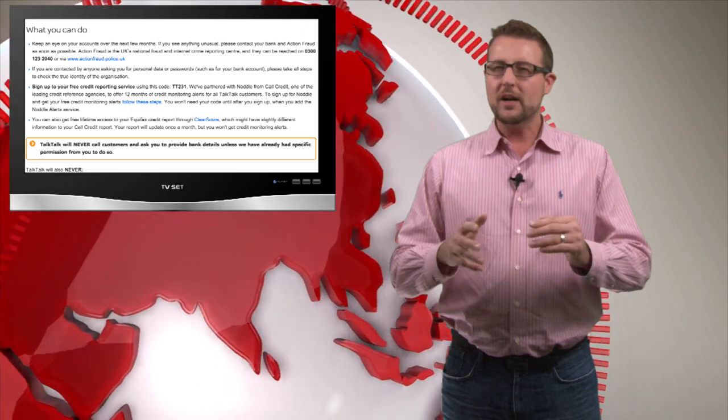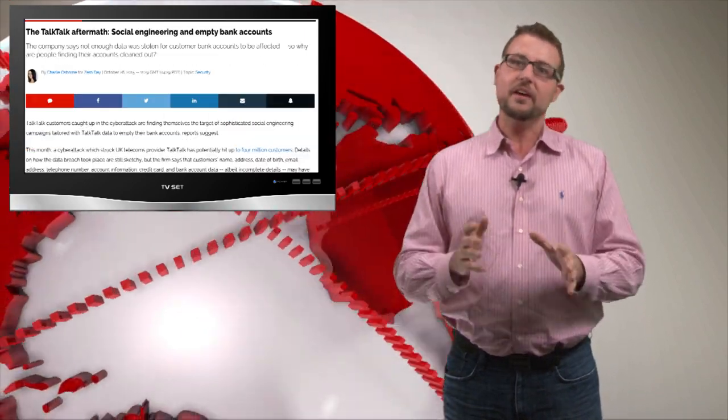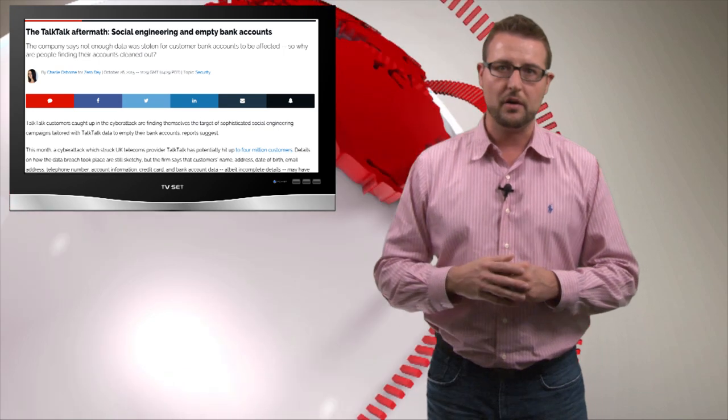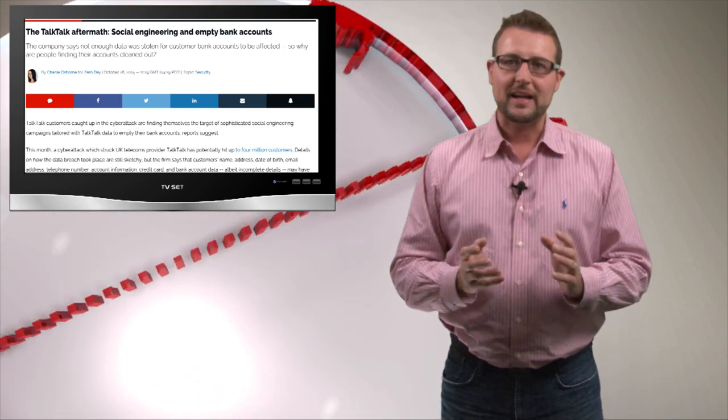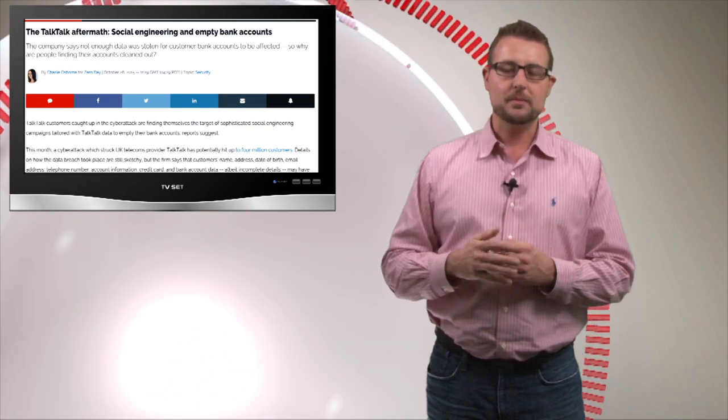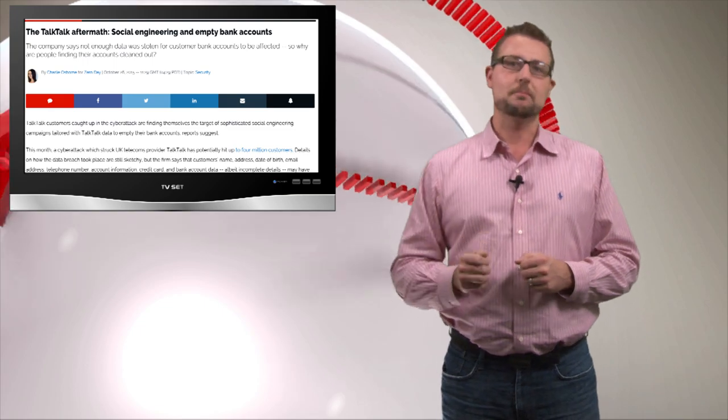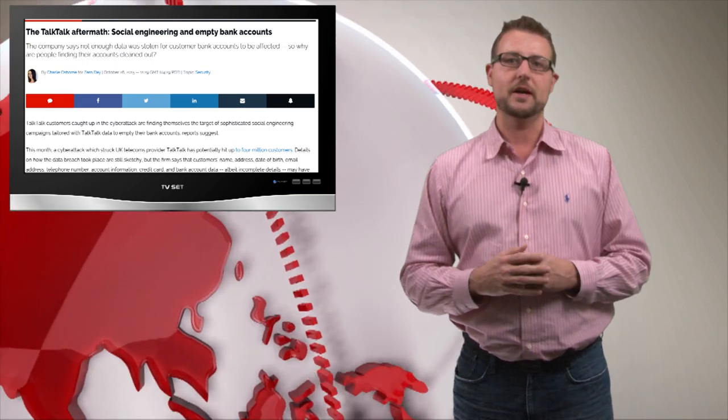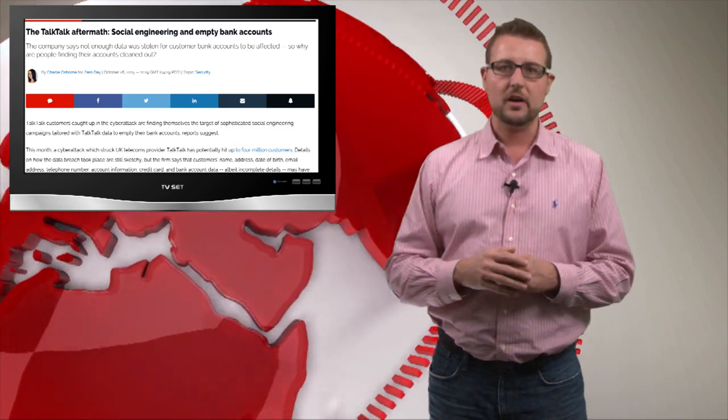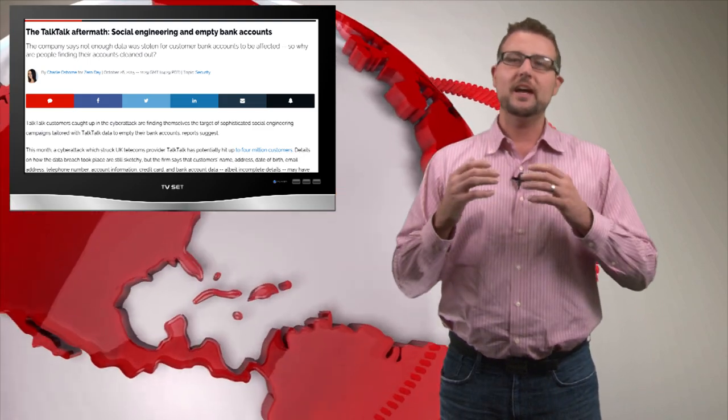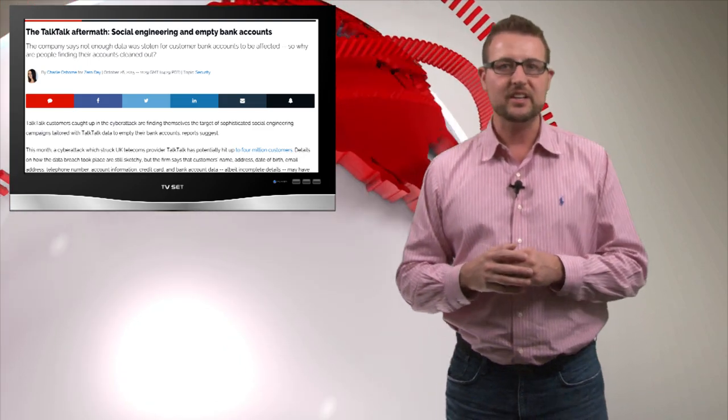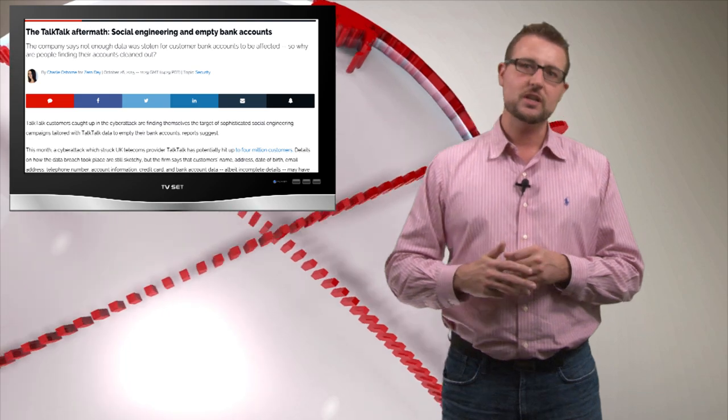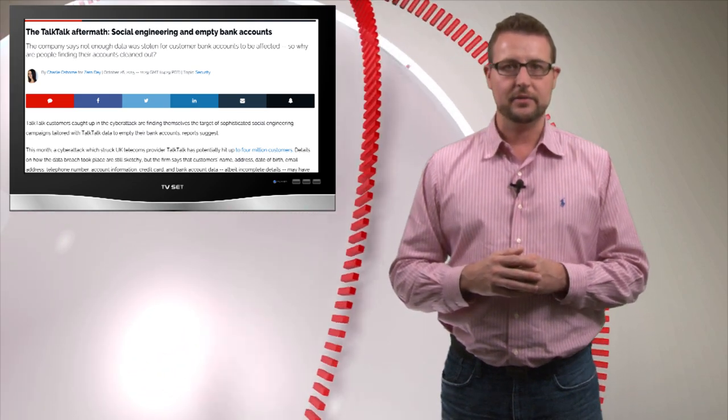But one other takeaway you should really look into is to be very careful with scams right now if you're a TalkTalk victim. These bad guys may not have your account number, but they have enough legitimate information to masquerade as someone you might trust. So if you're a TalkTalk customer, be very aware of scams. If you get emails or phone calls asking for your login information, never hand out those details.